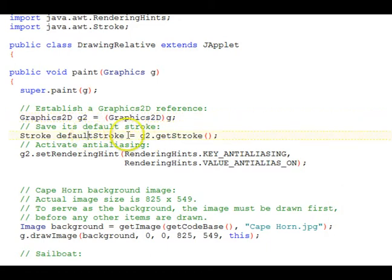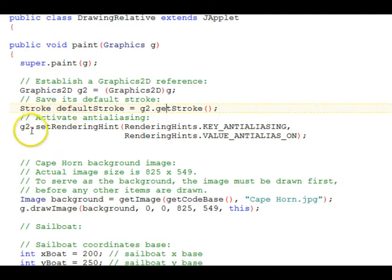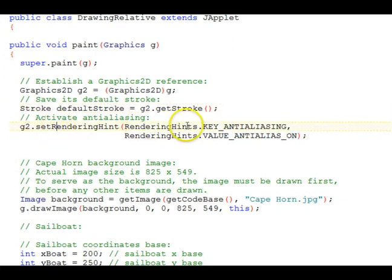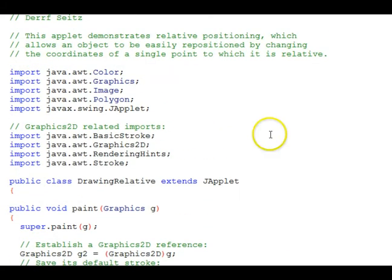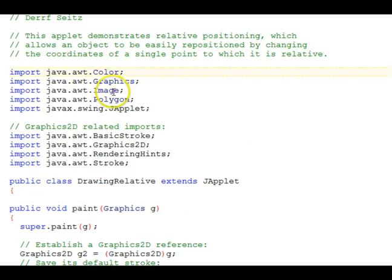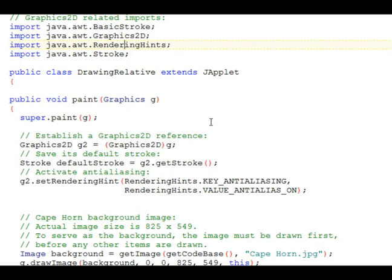We save the default stroke, G2.getStroke, and then we activate anti-aliasing. We'll talk about that later in this tutorial. It's done by calling G2.setRenderingHint, RenderingHints.KEY_ANTIALIASING, RenderingHints.VALUE_ANTIALIAS_ON. And up at the top here we have our regular imports for basic drawing and the Graphics2D imports needed for the stroke and the rendering hints.